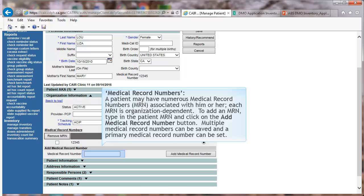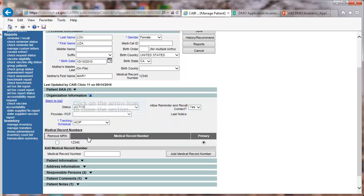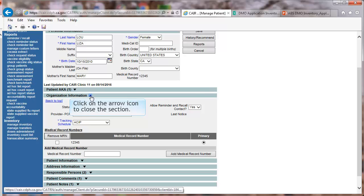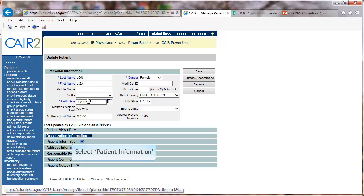Multiple medical record numbers can be saved and a primary medical record number can be set. Click on the arrow icon to close this section. Select Patient Information.